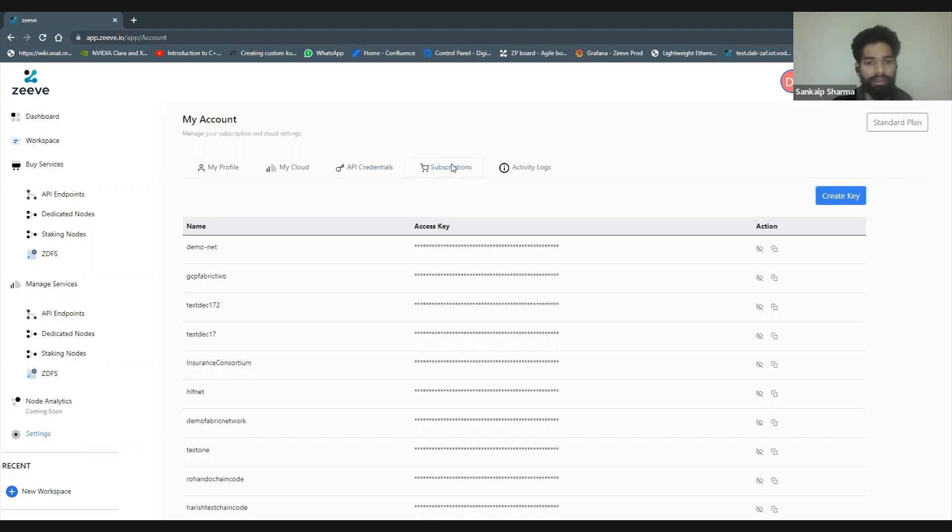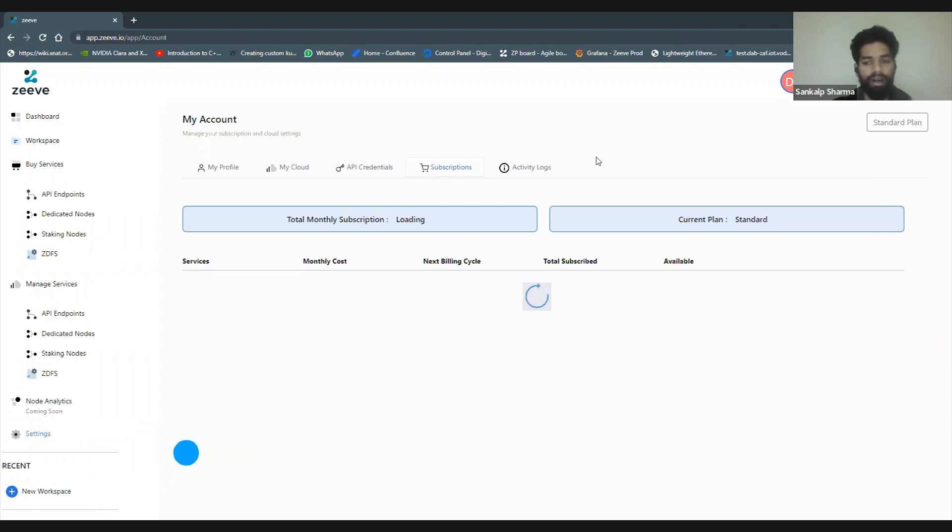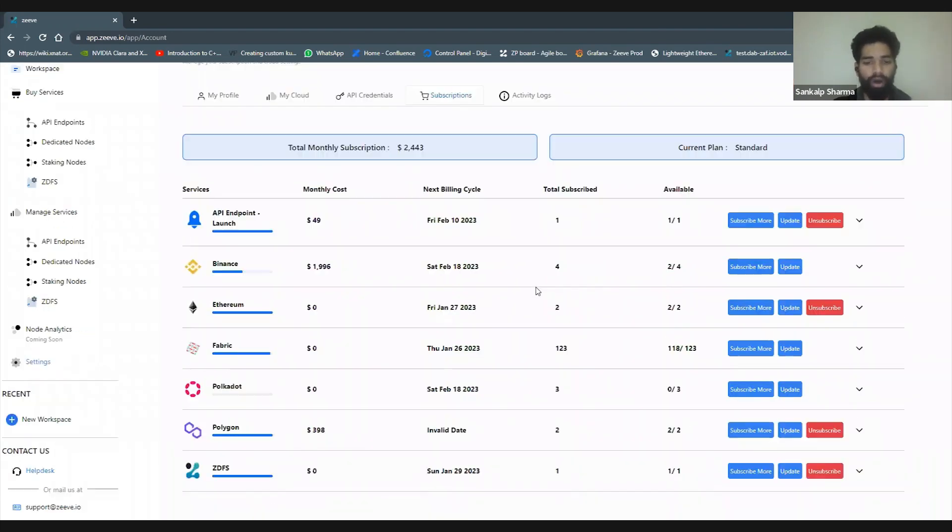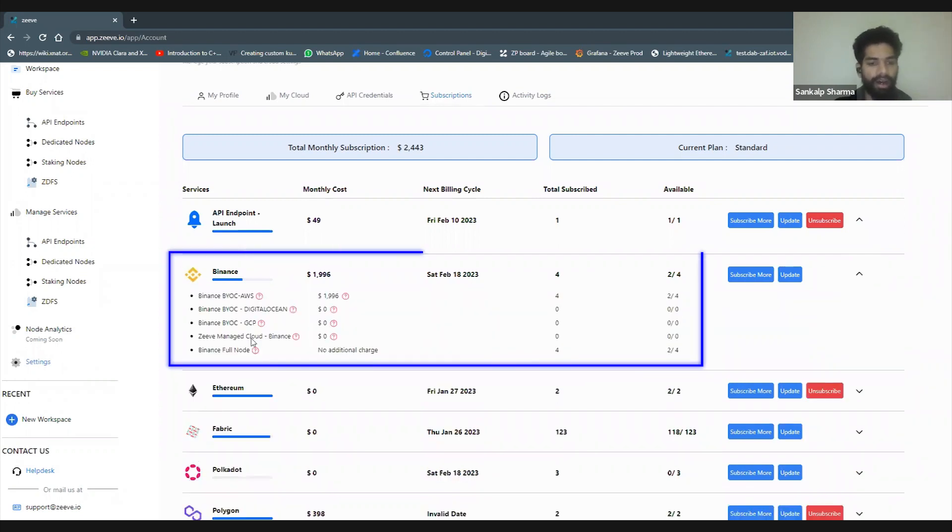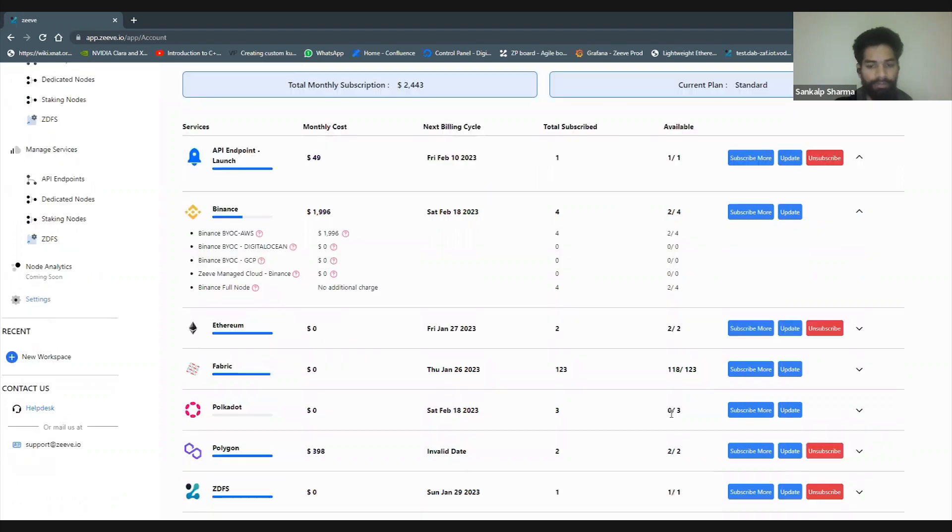Next I'll show you subscriptions. This is where you can manage your subscriptions on Zeeve. You can see the total, choose to unsubscribe, or increase your subscription. You can manage all those actions from here. You can drill down and see all the services you're using, like for Binance what different add-ons and features you've bought, and the total subscribed quantity of nodes.